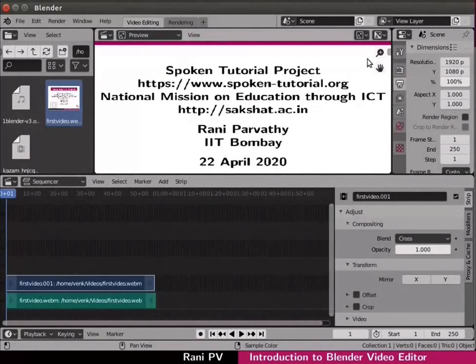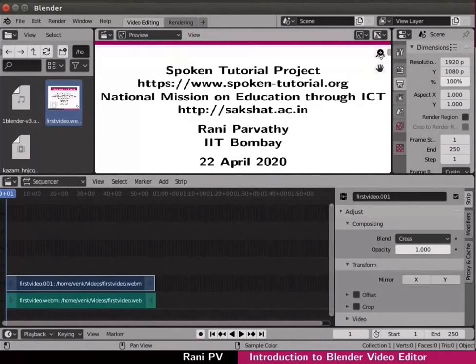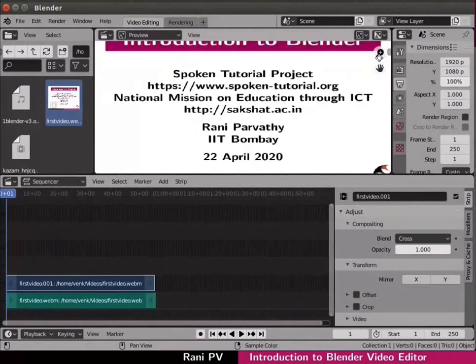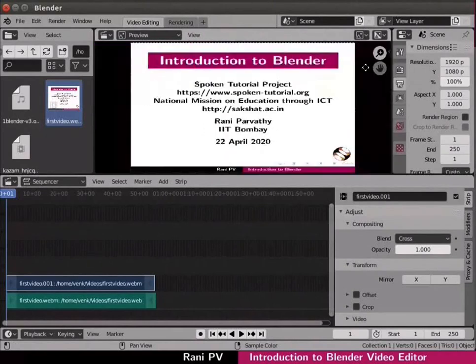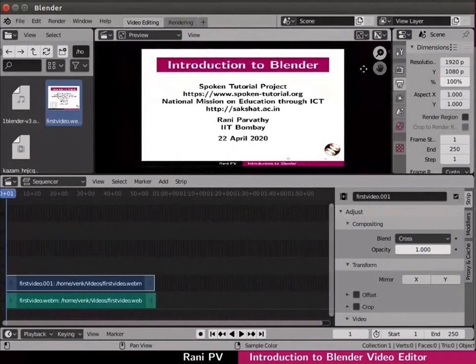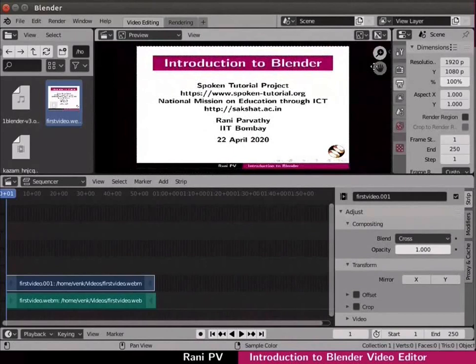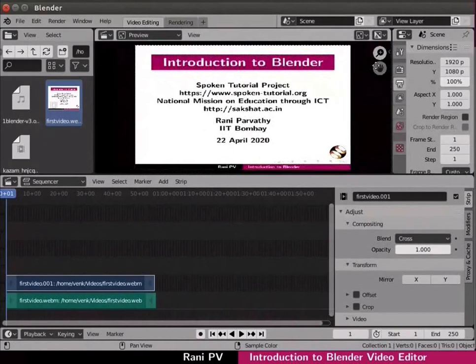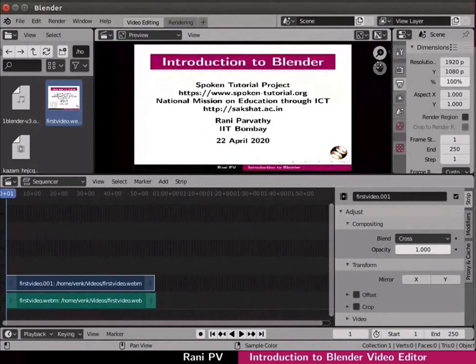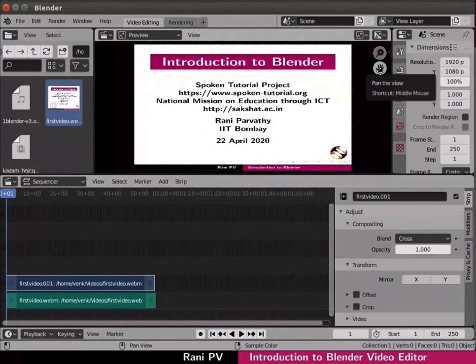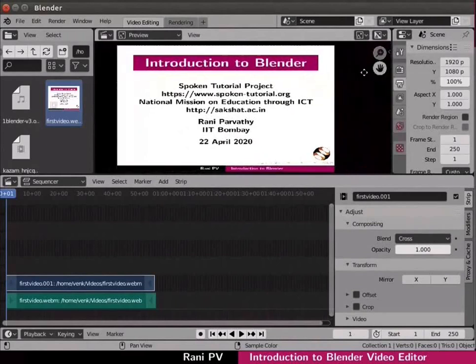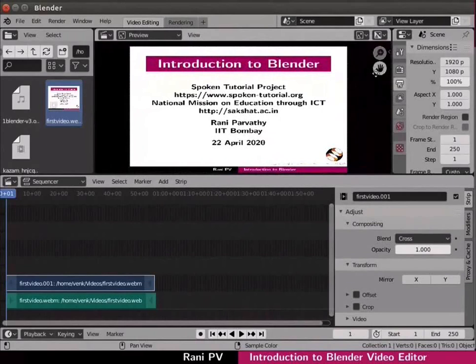To adjust the zoom level in the preview panel do the following. Left click hold on the plus sign seen on the right side of the preview panel. Use the mouse scroll wheel to adjust to desired zoom level. To move the video click and hold the palm sign on the right side, then move the video in the preview panel.